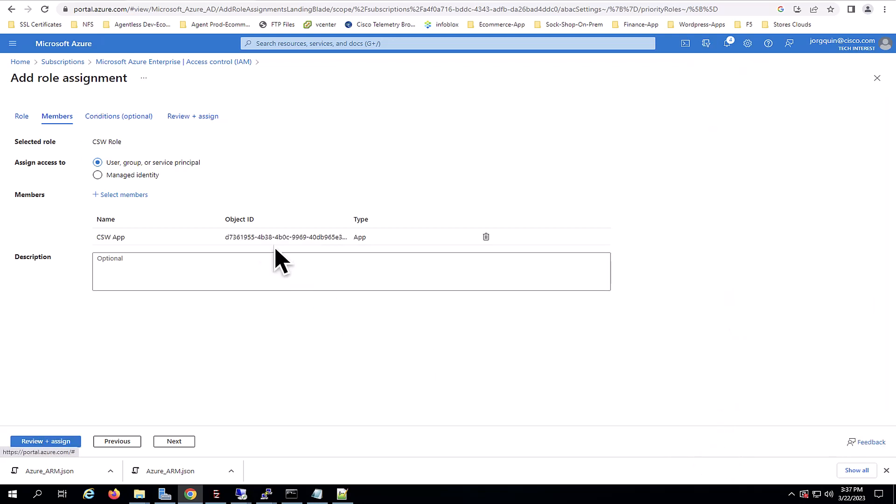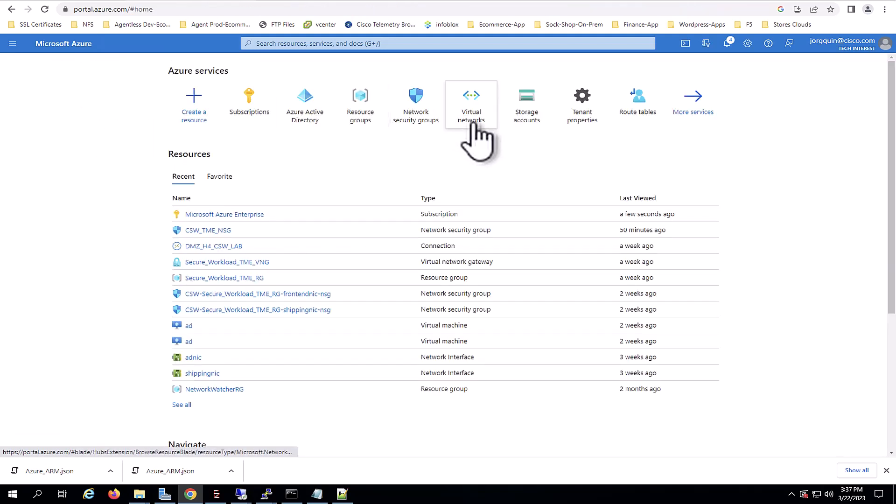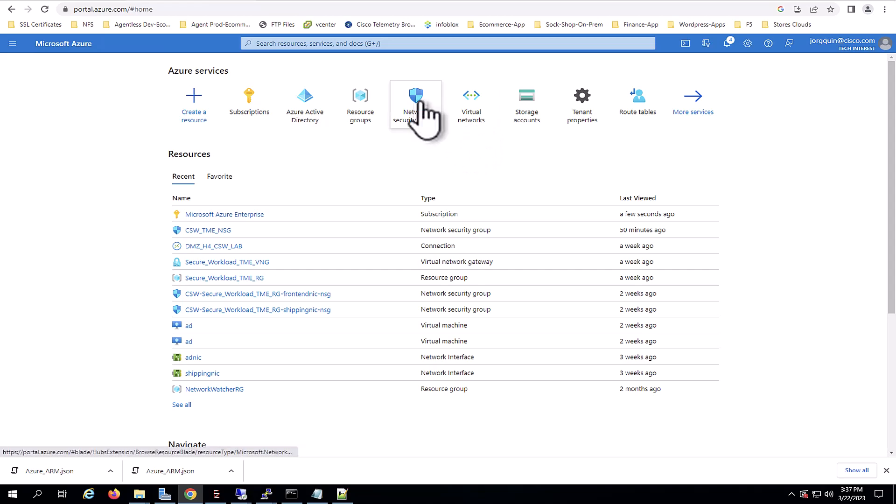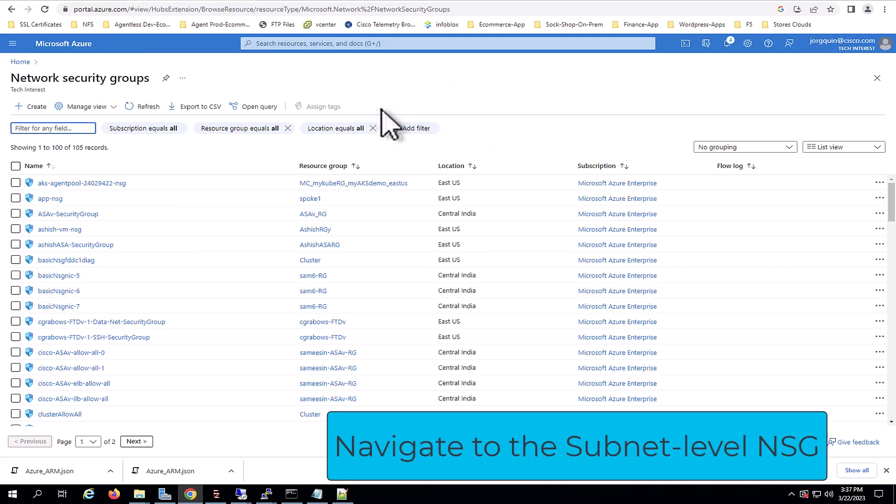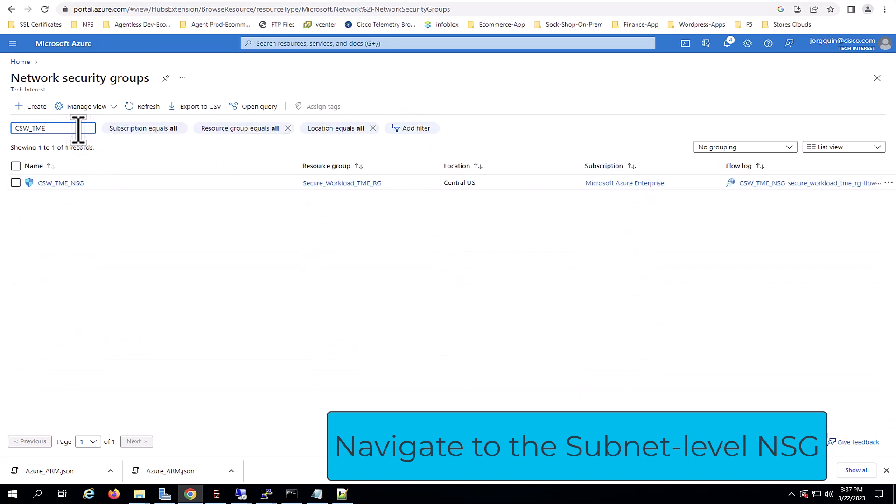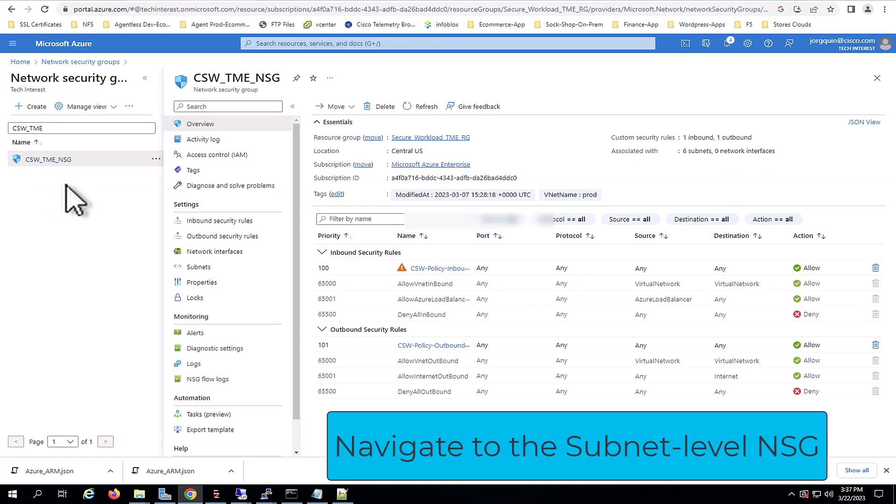Now, after gathering all the authentication details, now we will confirm that the required NSG and flow locks are in place. And for this, we navigate to Network Security Groups and look for the subnet level NSG. Important, please keep in mind that Secure Workload only ingests subnet flow locks. It doesn't ingest VNIC level flow locks.